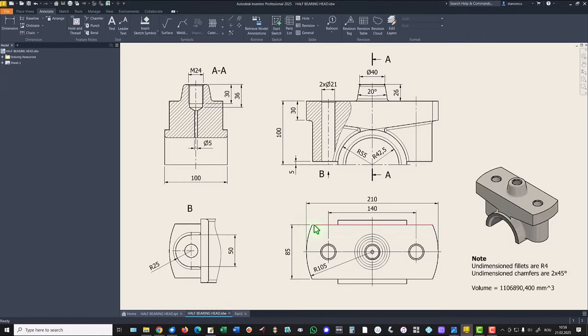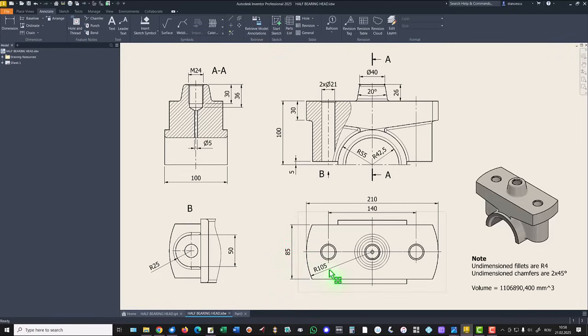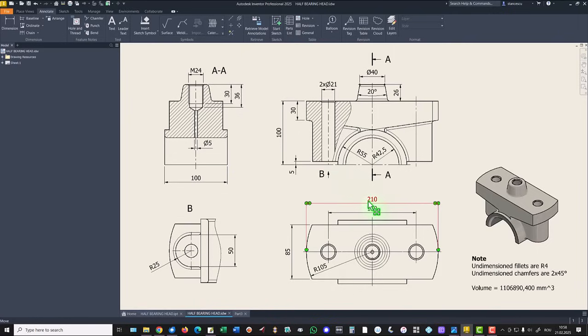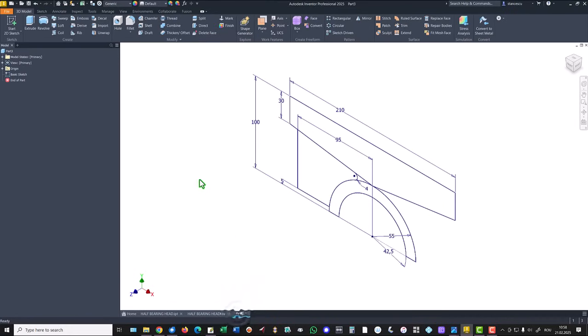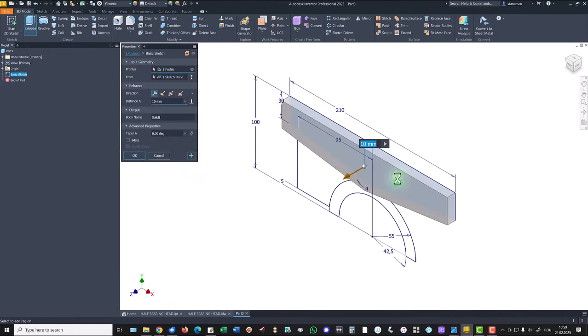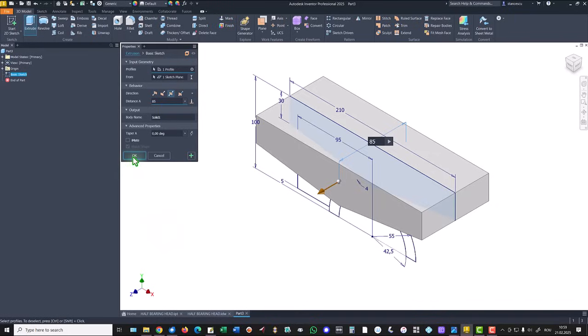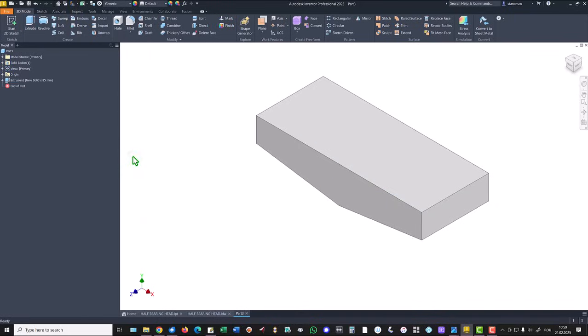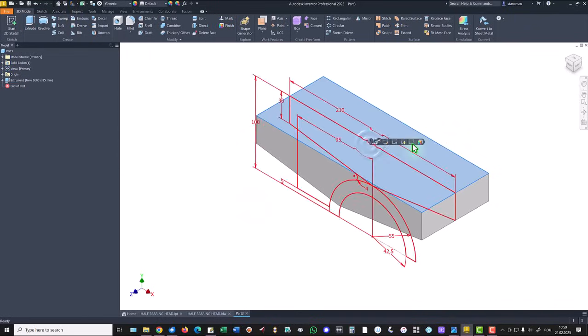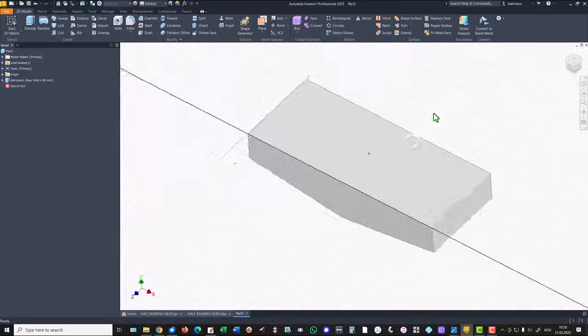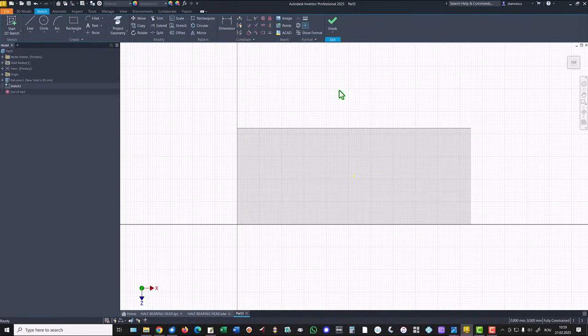We see this dimension of 85 and this radius 105. This radius is half of 210, of course. We create an extrusion of this only area. Symmetrical 85. Okay.